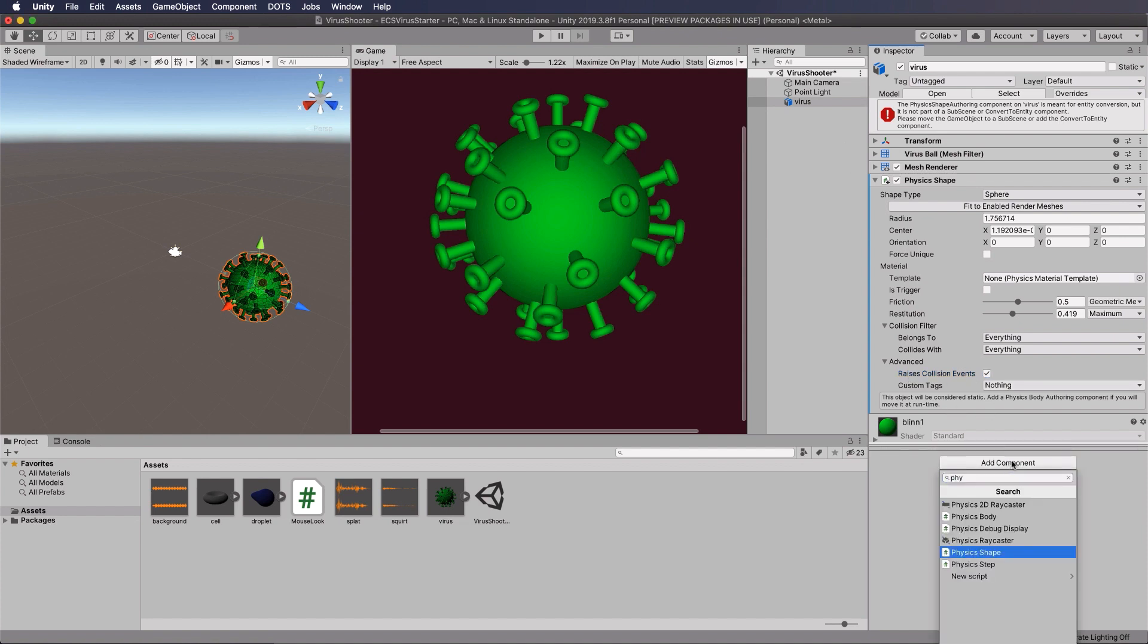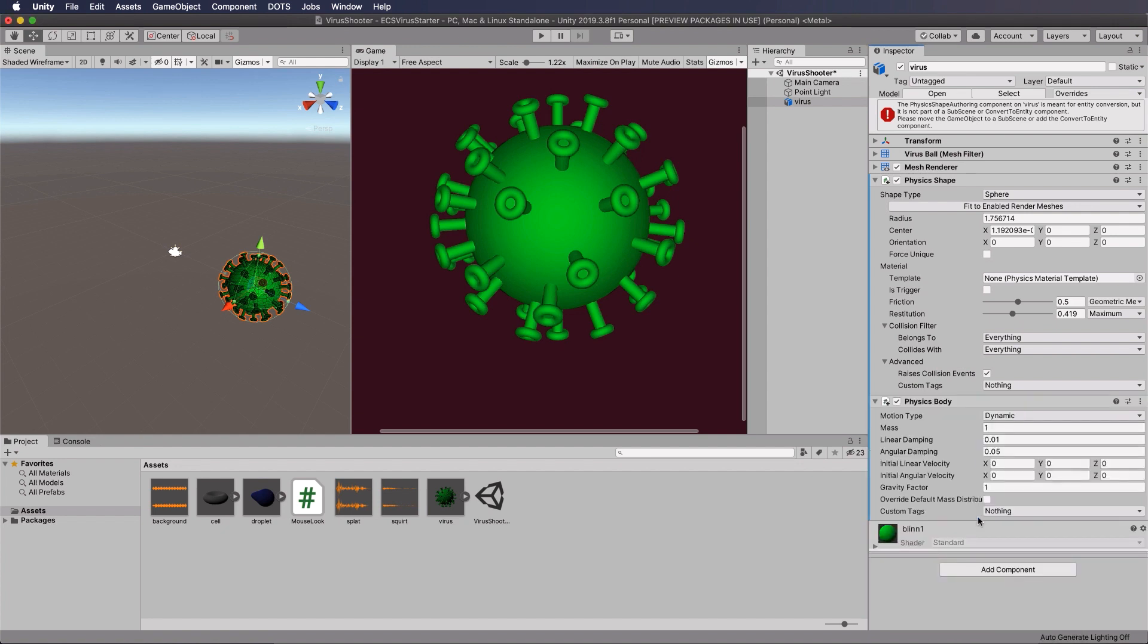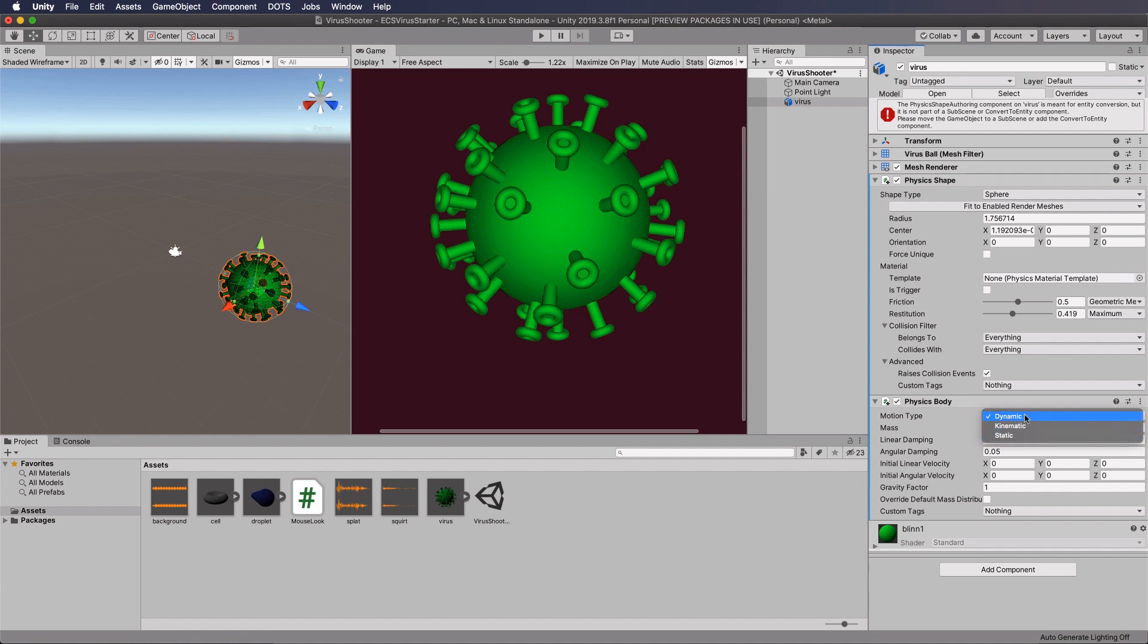Now the other one you need to add onto here with the physics shape is the physics body. And this is kind of like your rigid body, I guess. And you've got settings for dynamic, kinematic, and static. Static, if you create a ground plane that you want to put into your system, then you would have it as static. In this case, it's going to be dynamic because we're going to have it bouncing and moving around in the physics system. Okay, so they're the only things that we need to add at this point.